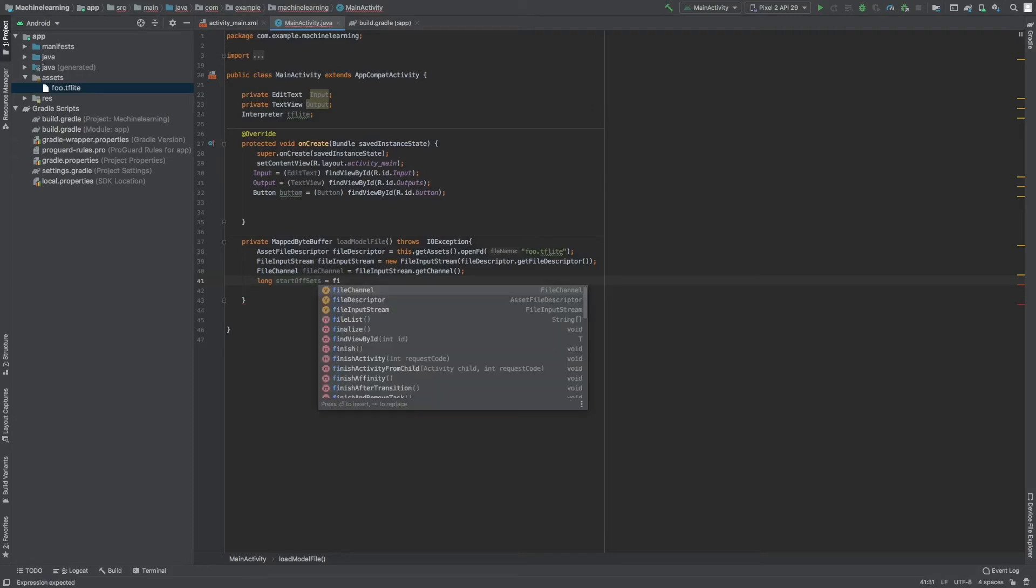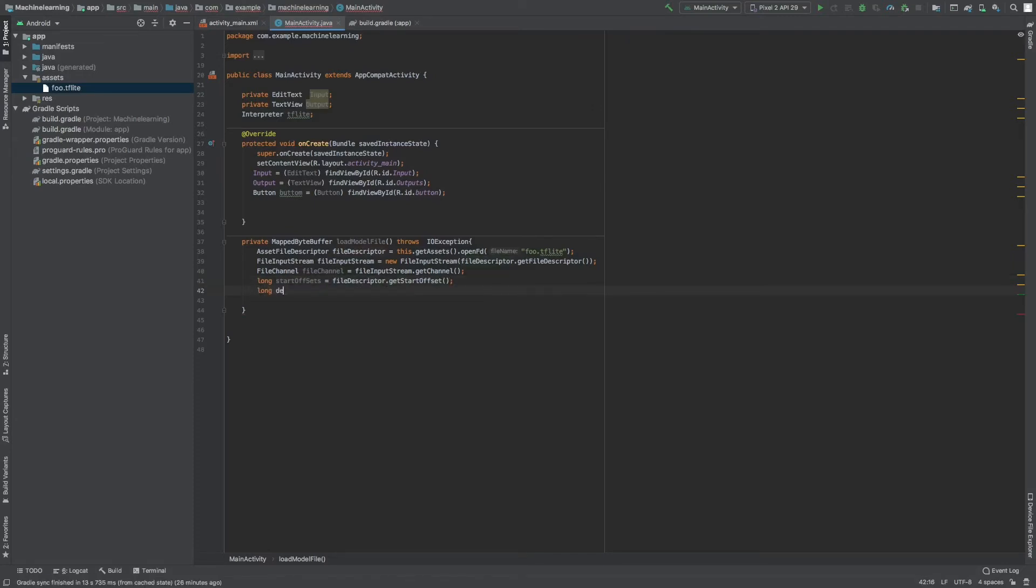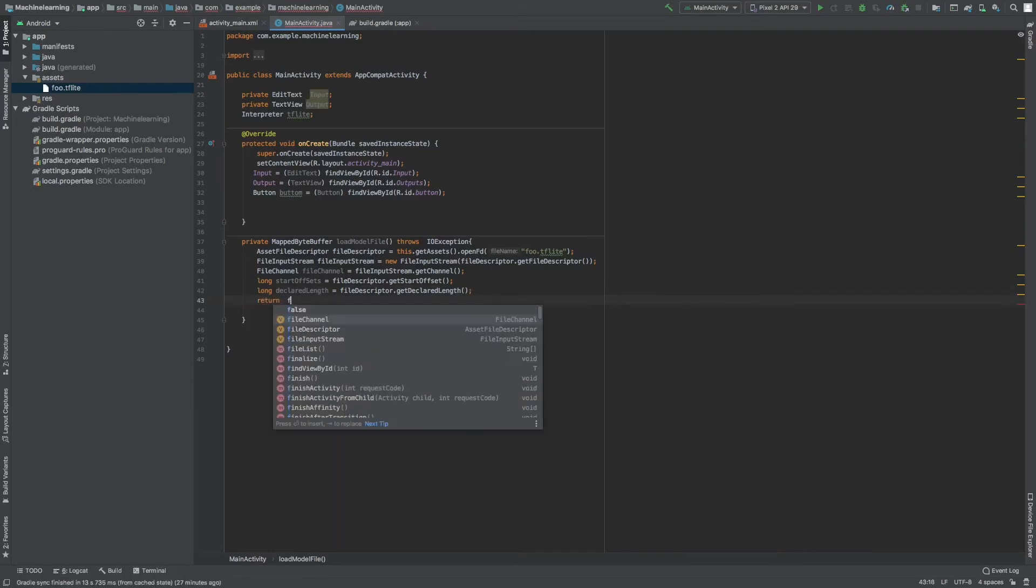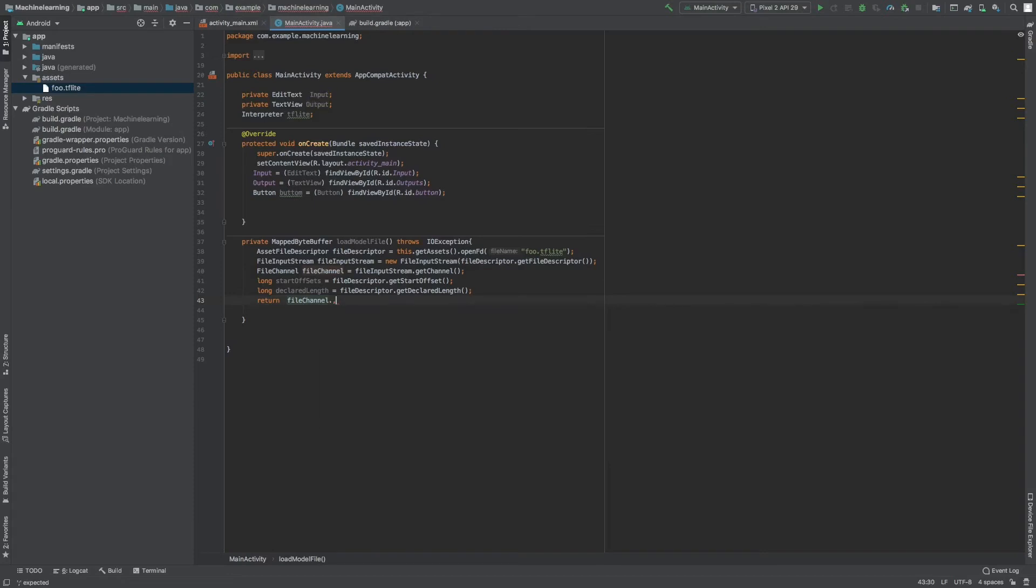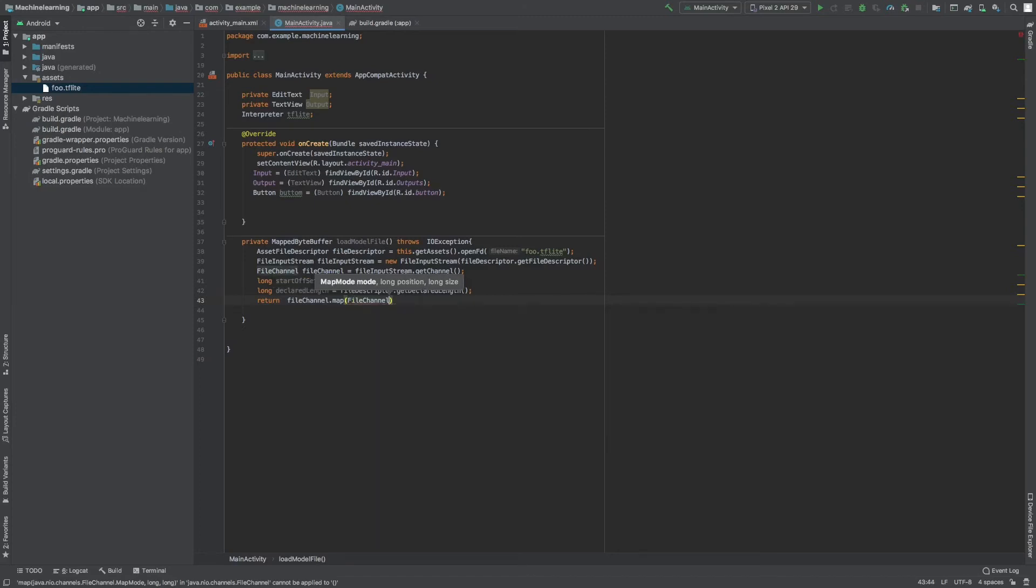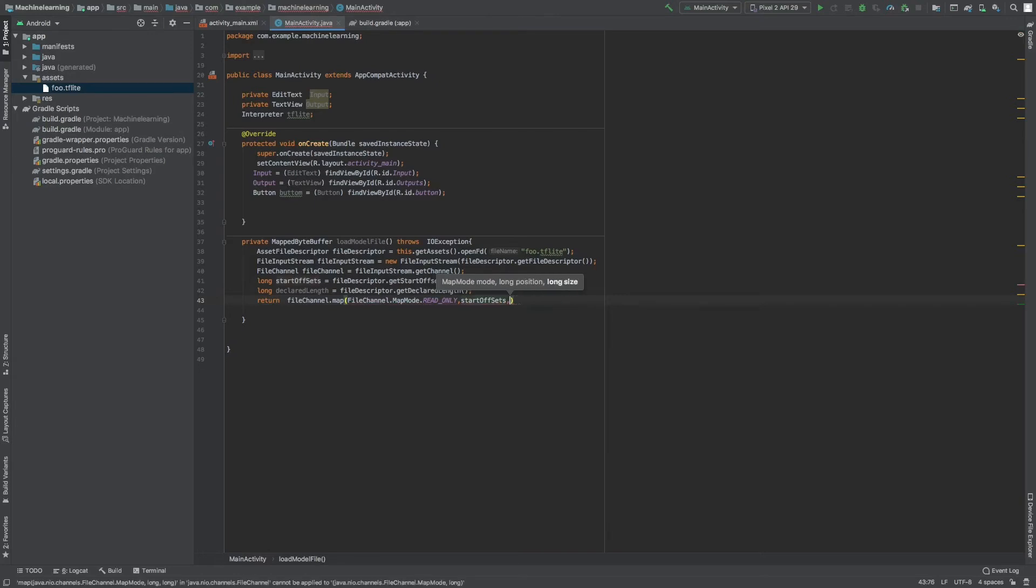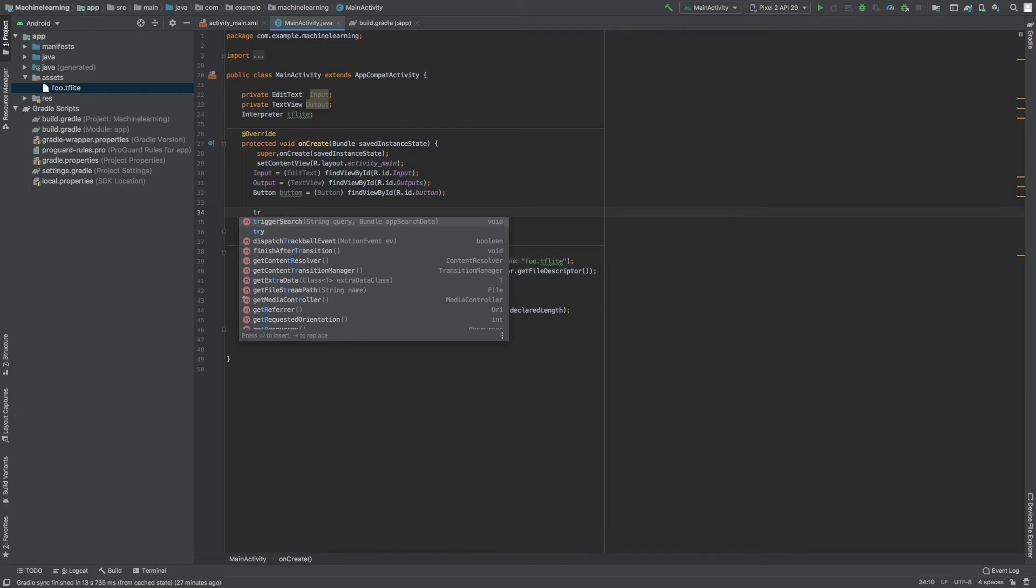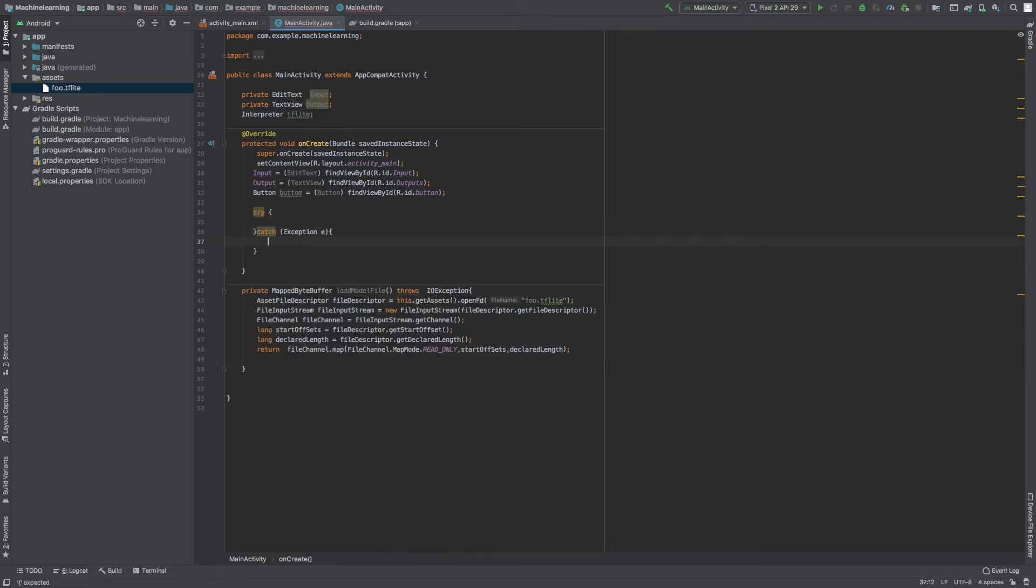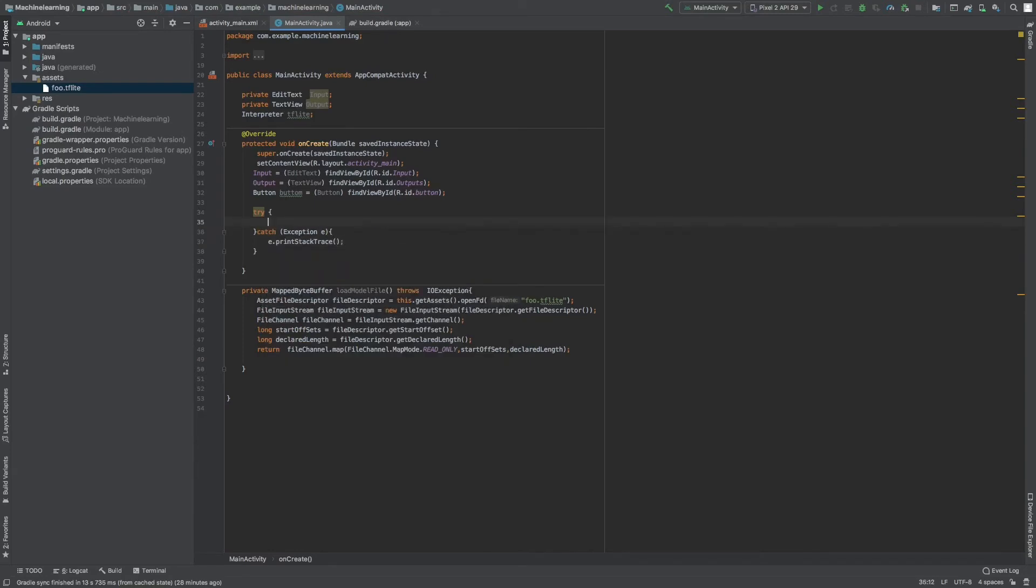Next is I need the start offset, so from where our assets start, and length. If you don't declare your length, your length is basically zero. So long declare length, I have a FileDescriptor.getDeclaredLength. And I will be returning my FileChannel.map, FileChannel.map mode read only, and the start offset and declared length. I'm passing this.